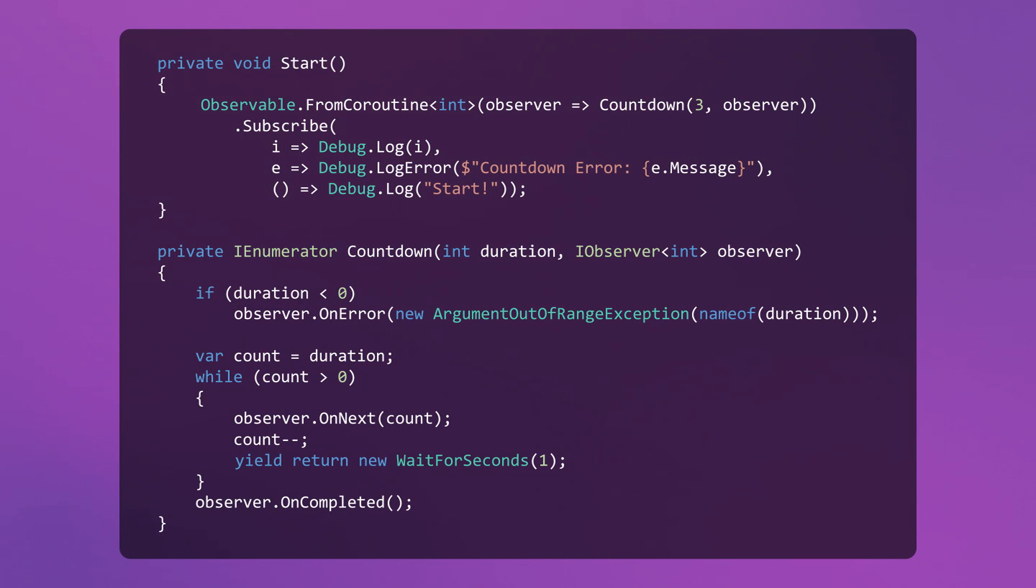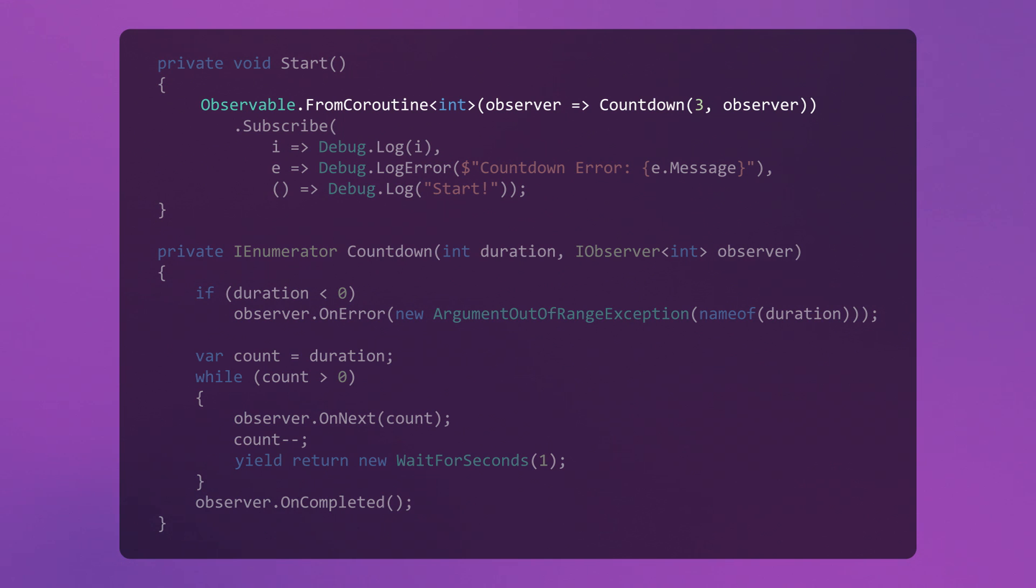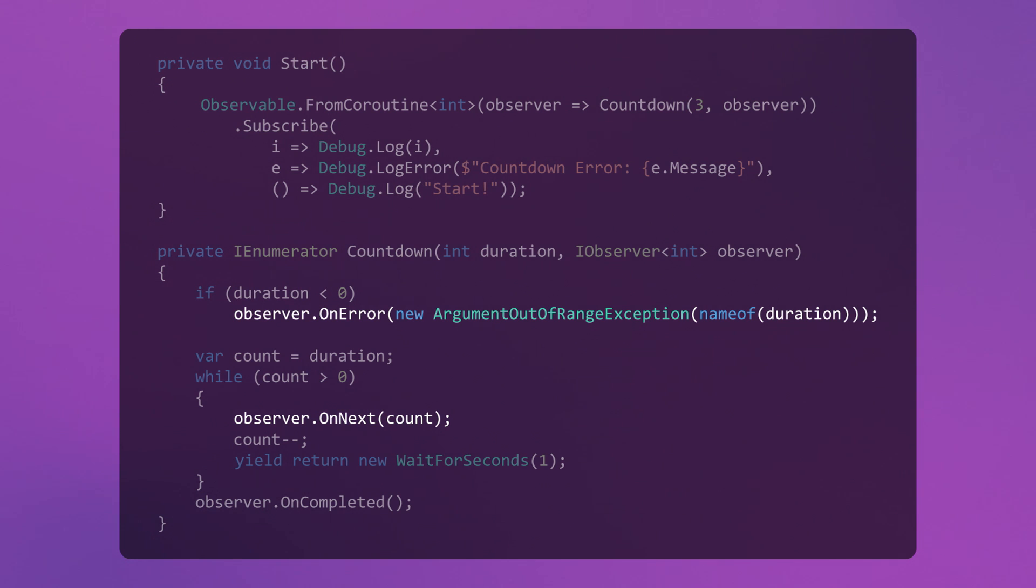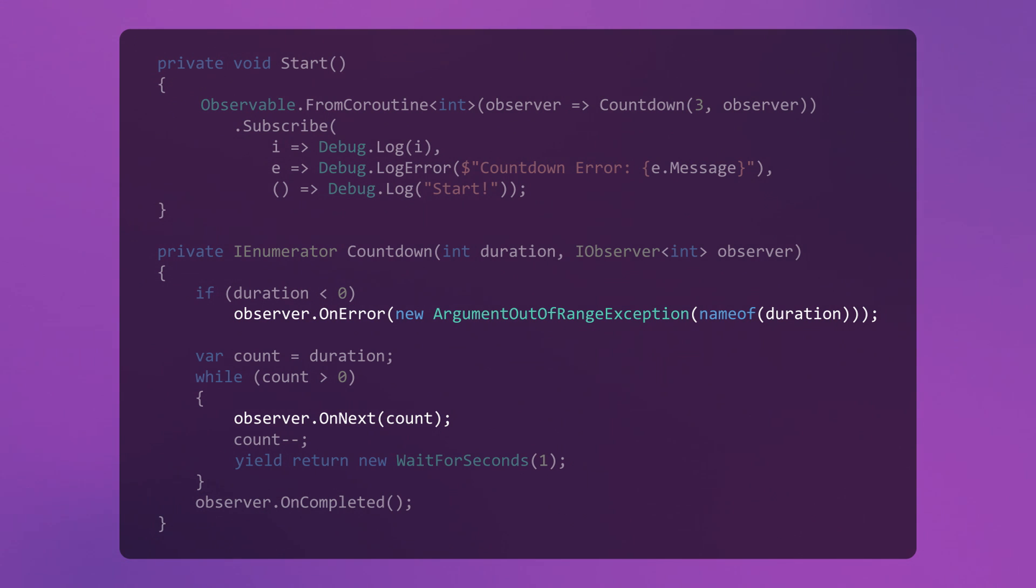This example implements a countdown as a coroutine. The overloaded fromCoroutine method takes a delegate that exposes the observer, which we can use to not only return values, but also throw exceptions that can be handled by the subscriber.